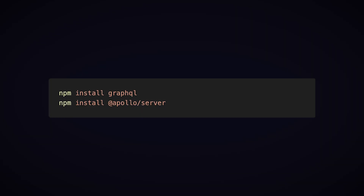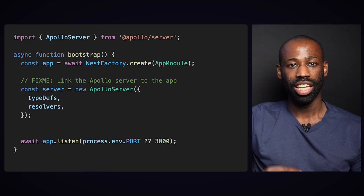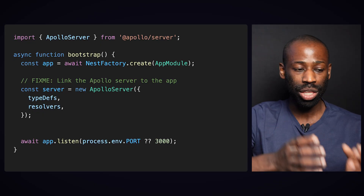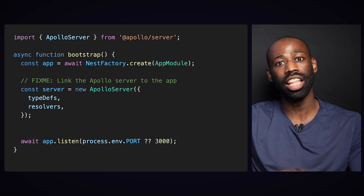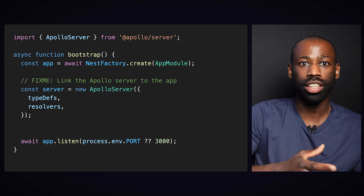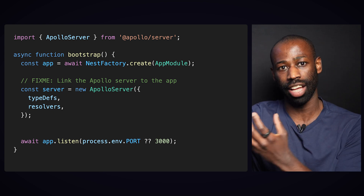Since Nest.js is part of the Node.js ecosystem, you can absolutely install these packages and use them in your Nest.js project. But it's not as simple as that. Let's say you decide to use GraphQL and the Apollo Server package in your Nest.js project — you need to manually create an Apollo Server instance and figure out a way to hook it into your Nest.js application's request handling.